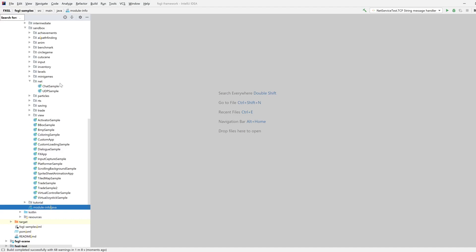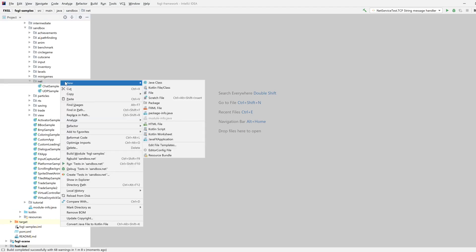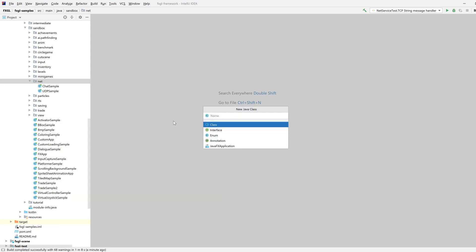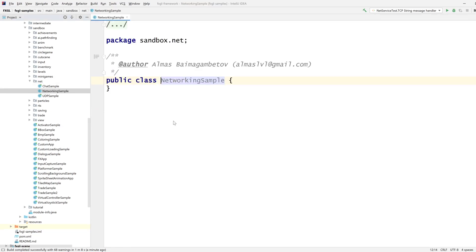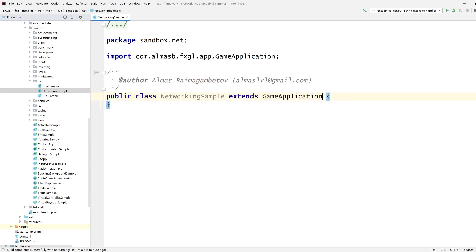Hi guys, this is a tutorial for the FXGL 11 networking service. In this tutorial we're going to send some arbitrary data between server and multiple clients. If you're planning to send entity or input data, there is a multiplayer service which is different and that tutorial will be separate. This tutorial is only for cases where you want to send arbitrary data that is specific to your use case.